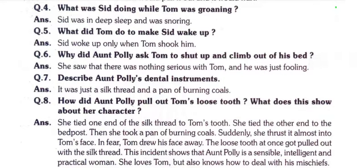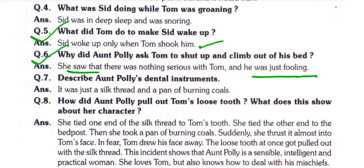Question number five: What did Tom do to make Sid wake up? Sid woke up only when Tom shook him. Question number six: Why did Aunt Polly ask Tom to shut up and climb out of his bed? She saw that there was nothing serious with Tom and he was just fooling.